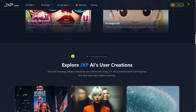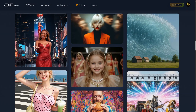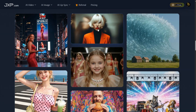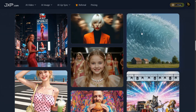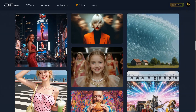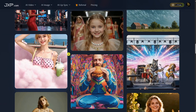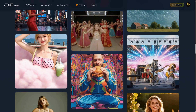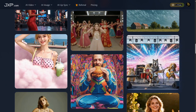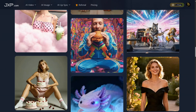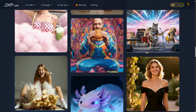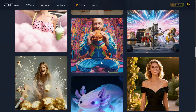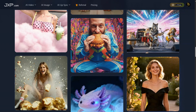And if you're looking for inspiration, check out the community showcase. Here you can explore real videos created by JXP users and see what's possible before starting your own project. JXP makes AI creation simple, fast, and fun. If you want an all-in-one platform for AI video, AI images, and next-generation creative tools, JXP is definitely worth exploring.